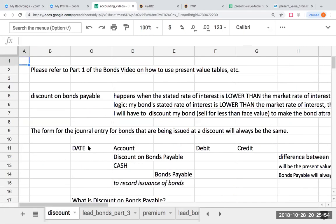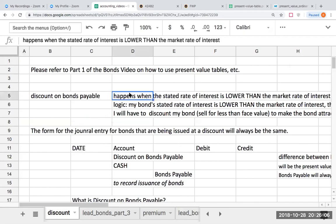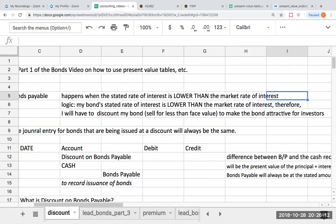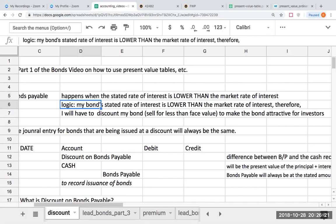I want to refer you back to the original presentation on bonds, which really talks about how to use the present value tables. As a refresher, when does a discount on bonds payable come about? It happens when my stated rate of interest on the bond is lower than the market rate of interest. Because my bond's stated rate is lower than the market rate, I will have to discount my bond, meaning my bond will sell for less than face value to make the bond attractive for investors, and it will be effectively yielding the market rate of interest.